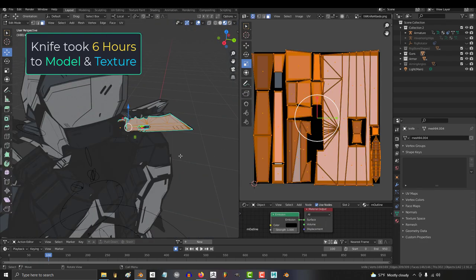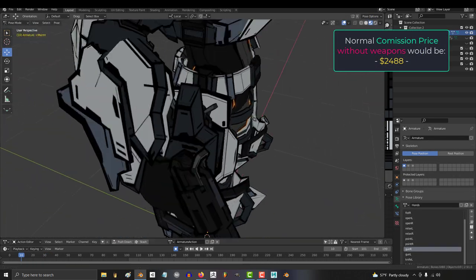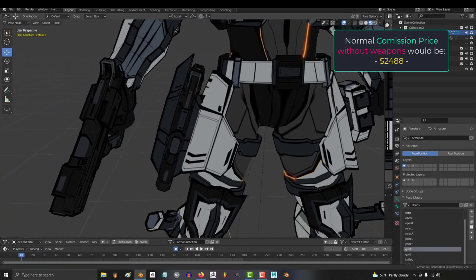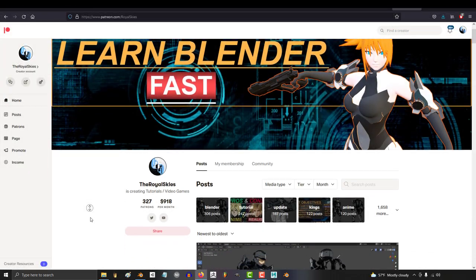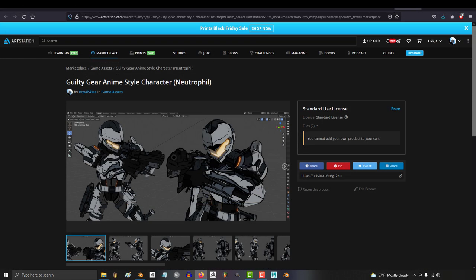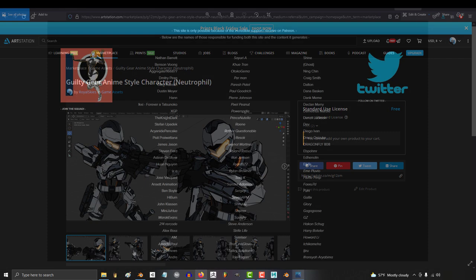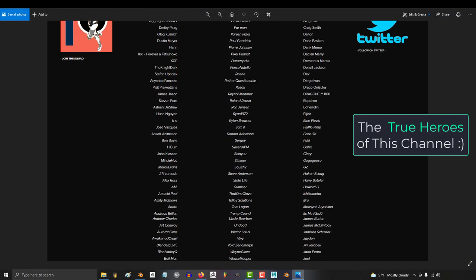If you add everything up, this character would normally total for almost $2,500. But because there are 300 awesome people supporting the channel each month, you guys get to have it all for free. The support squad and I really wanted to make sure that you guys had a quality resource to learn from.